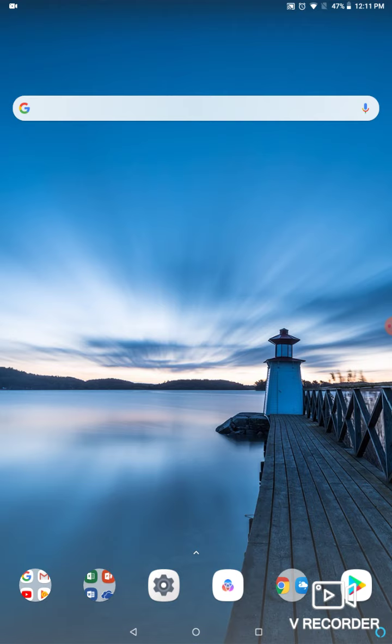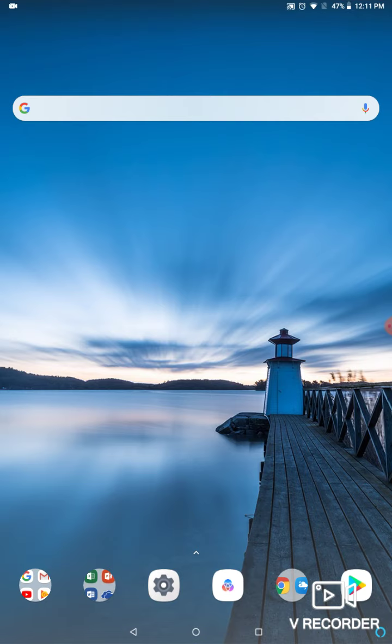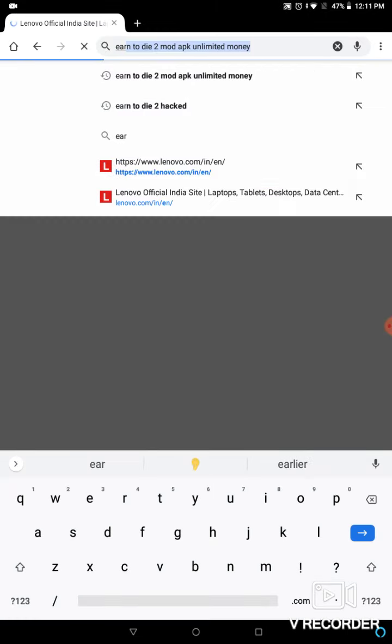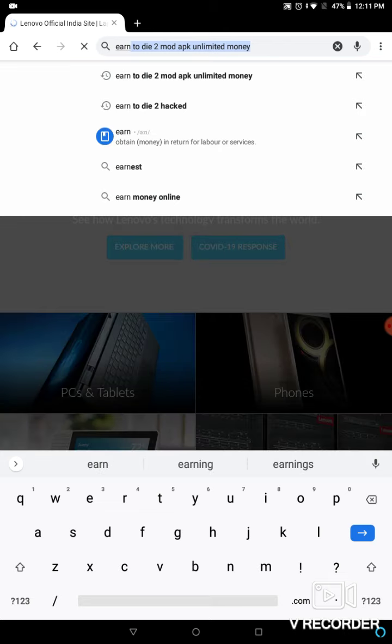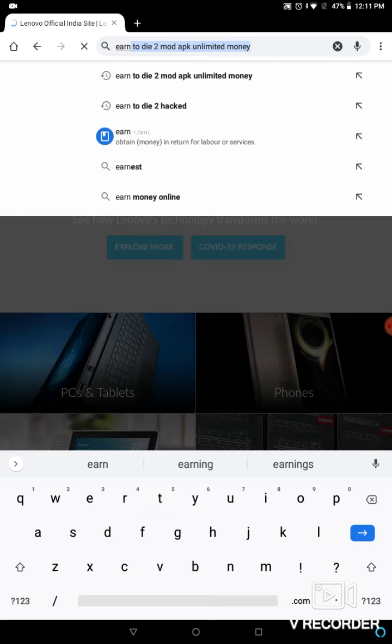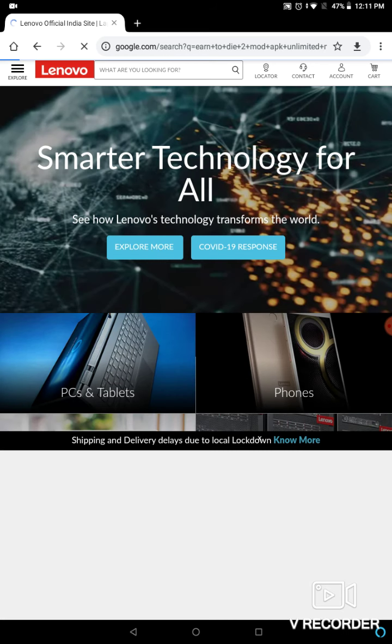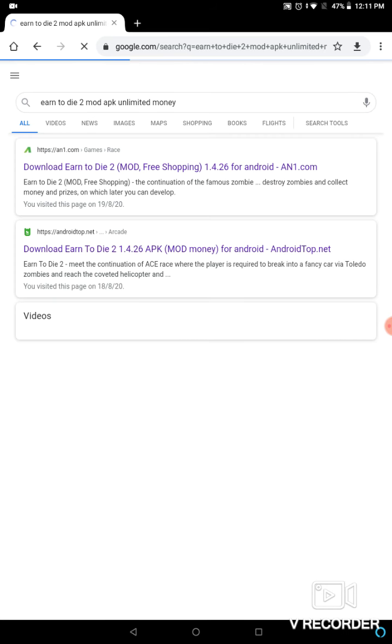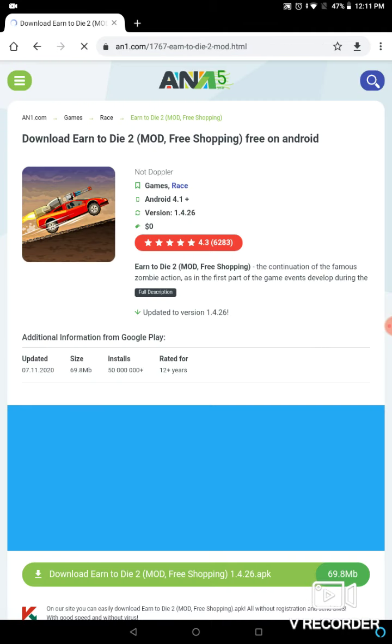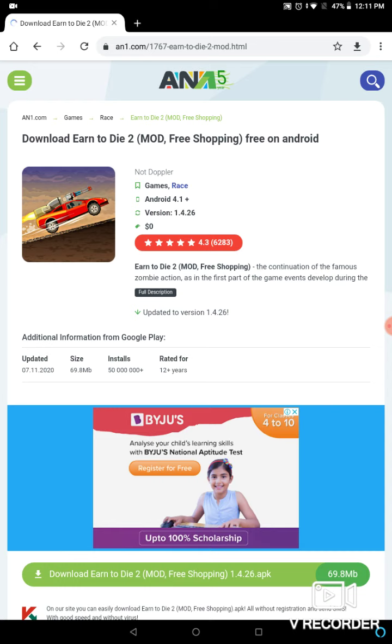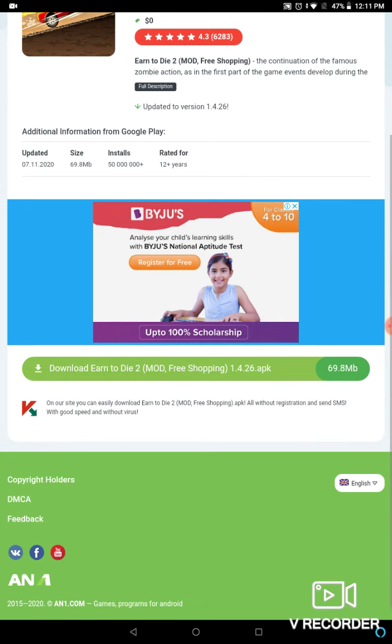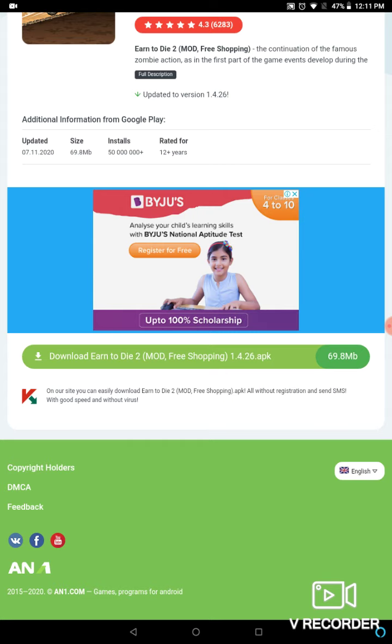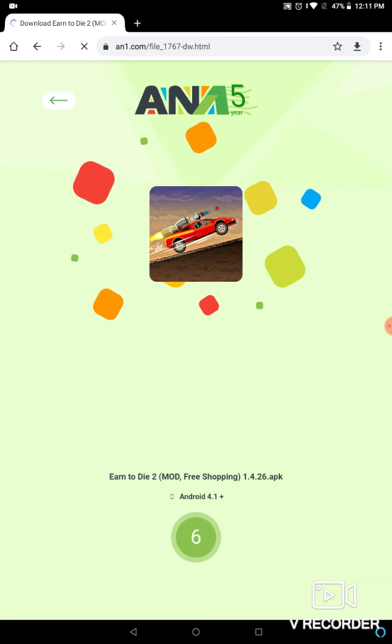First of all, go on the internet and get inside the Chrome. Type Earn to Die 2 mod APK unlimited money. If you want unlimited money, you can type Earn to Die 2 mod APK unlimited money. Press that button.